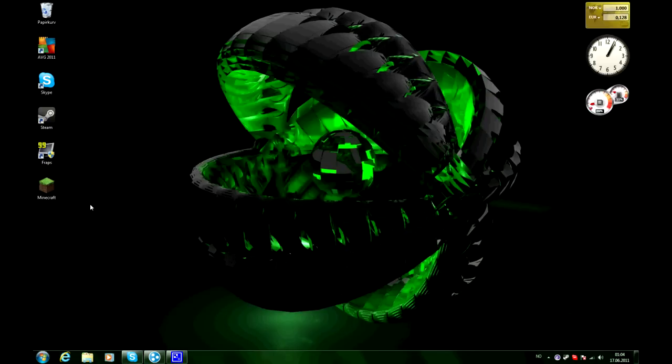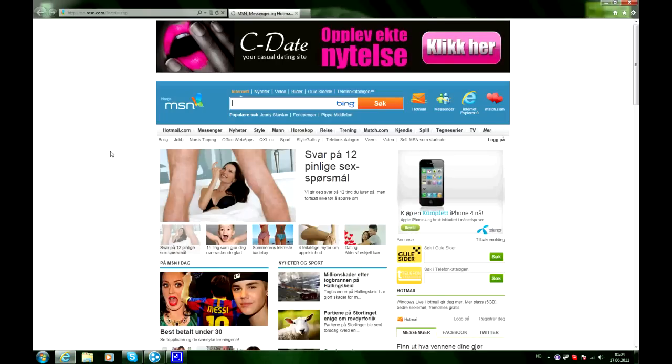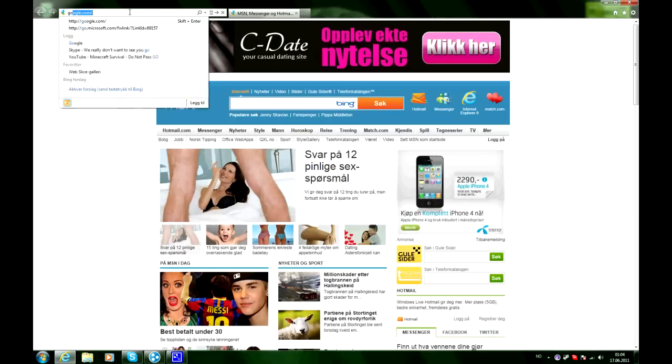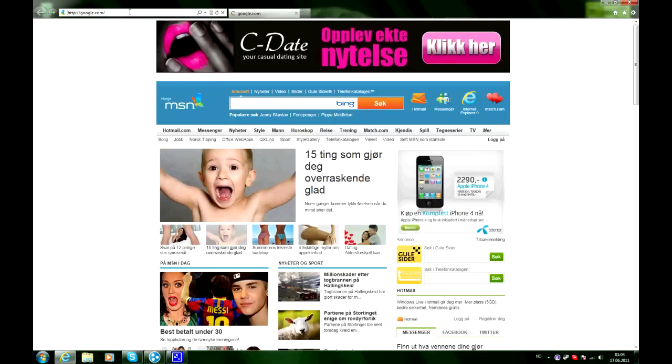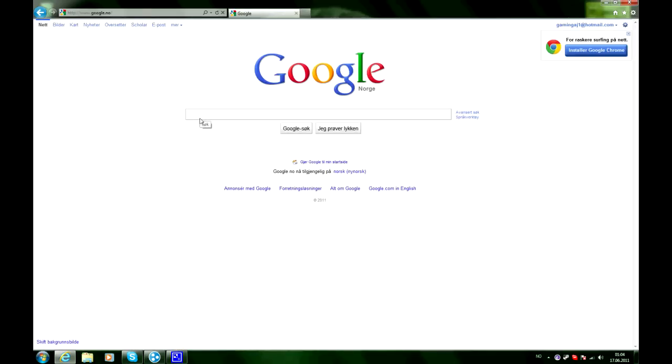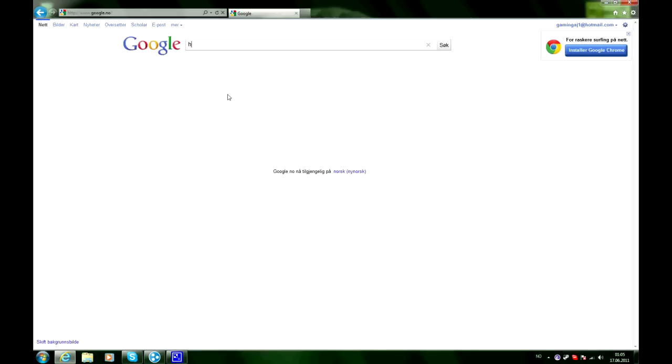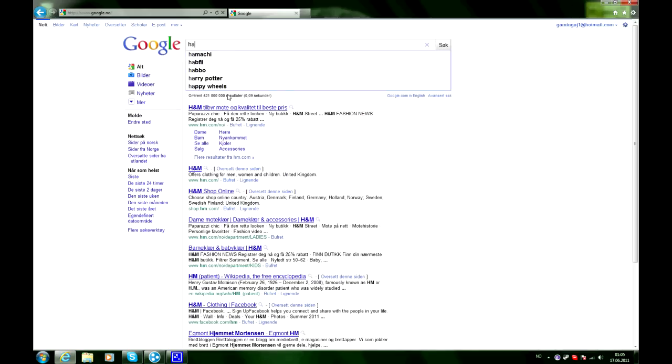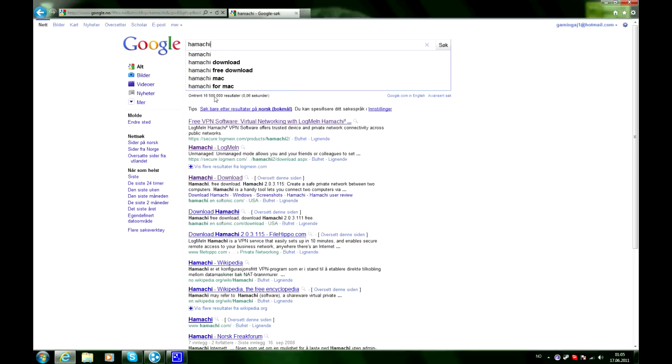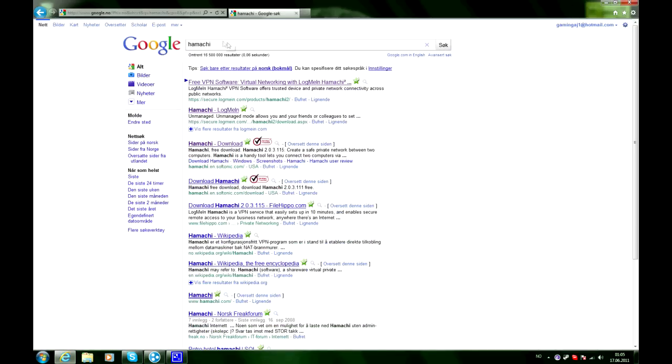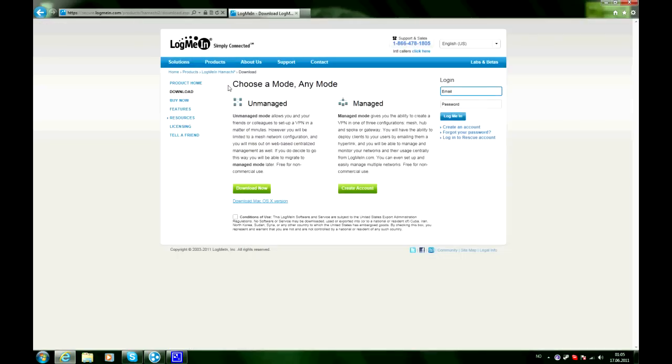First of all, of course you want to have Minecraft and there are a few things that we need to download. So let's go ahead on Google. First thing we want to go to, actually we want to go and download Hamachi. You will need Hamachi to do this. Of course there are other ways to do this but I am going to show you guys the easiest way to do this and the easiest way is with Hamachi.